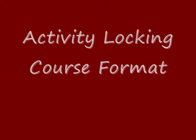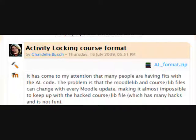This movie will show you how to use the Activity Locking course format made by Chardelle Bush, which you can download in a zipped folder from Moodle.org.